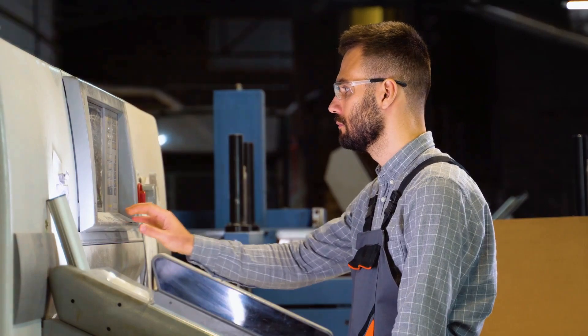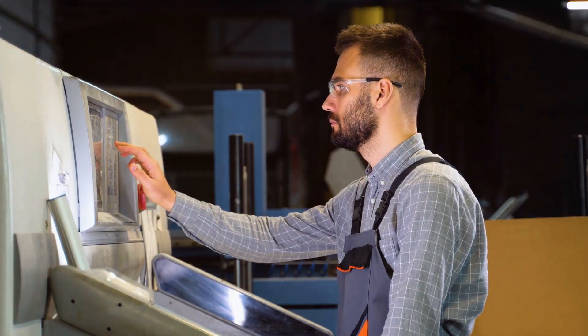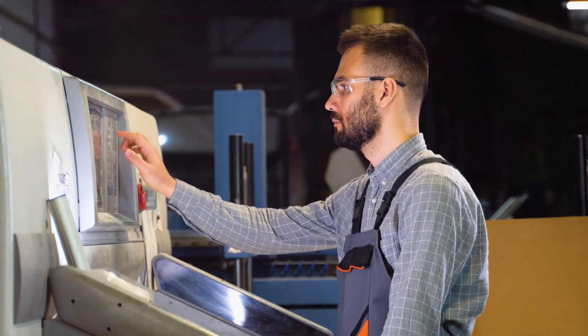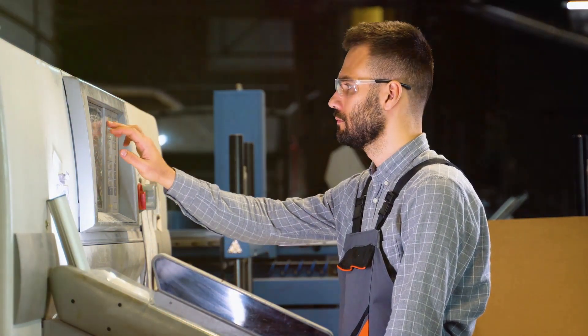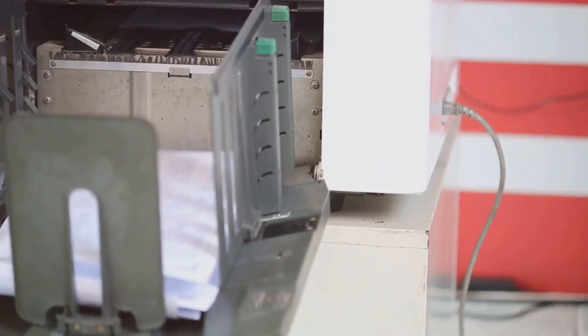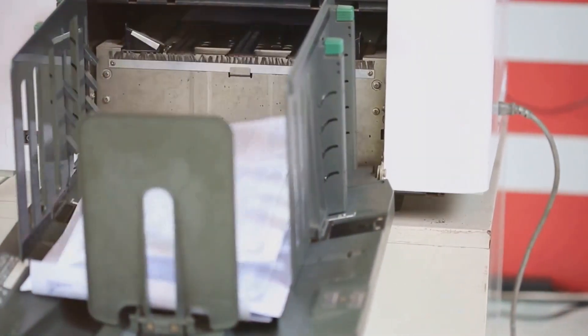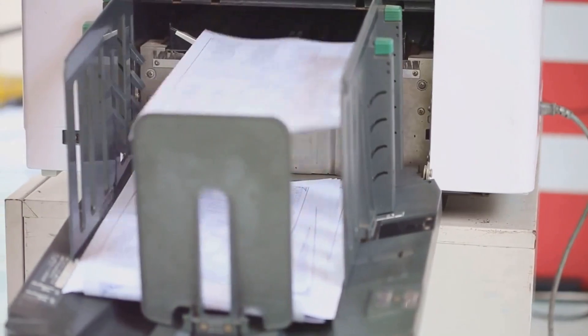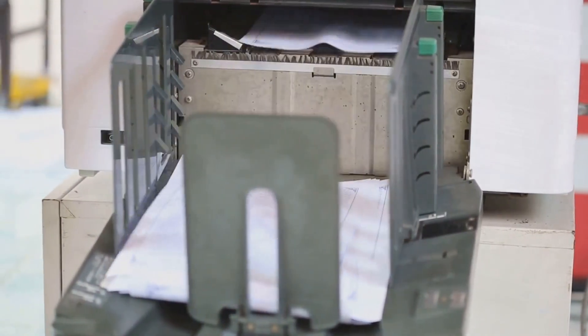Additionally, they can adjust the anilox roller, which controls the amount of ink delivered to the printing plate. Finding the right balance is crucial for maintaining print consistency and achieving the desired level of detail in the final product.